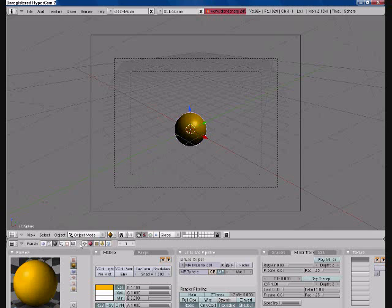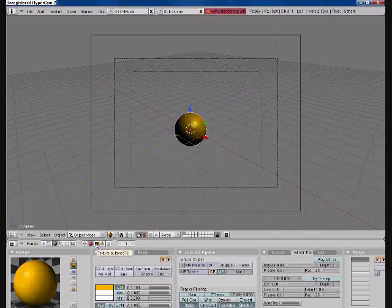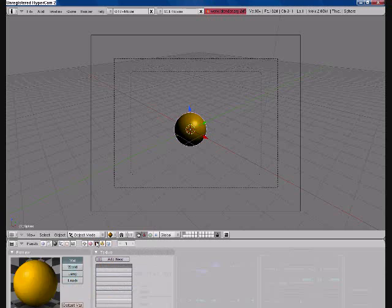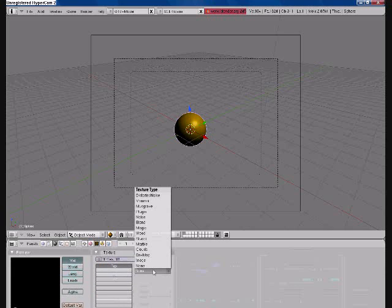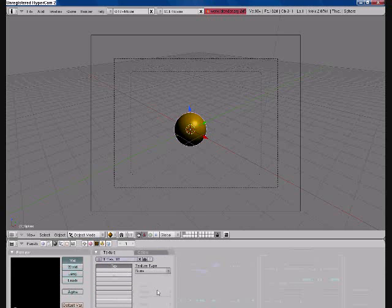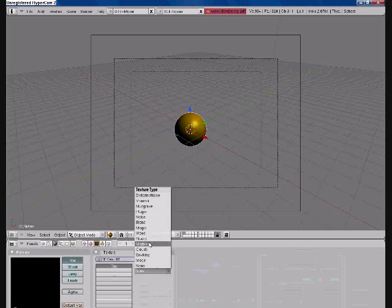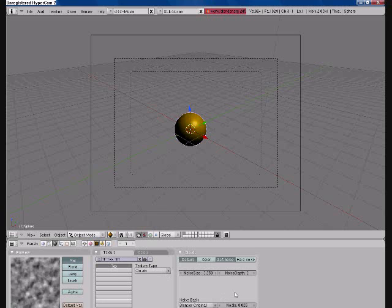Then go here. Textures. Press F6, alternately. Press Add New. Go here where it says Texture Type. And press Clouds.